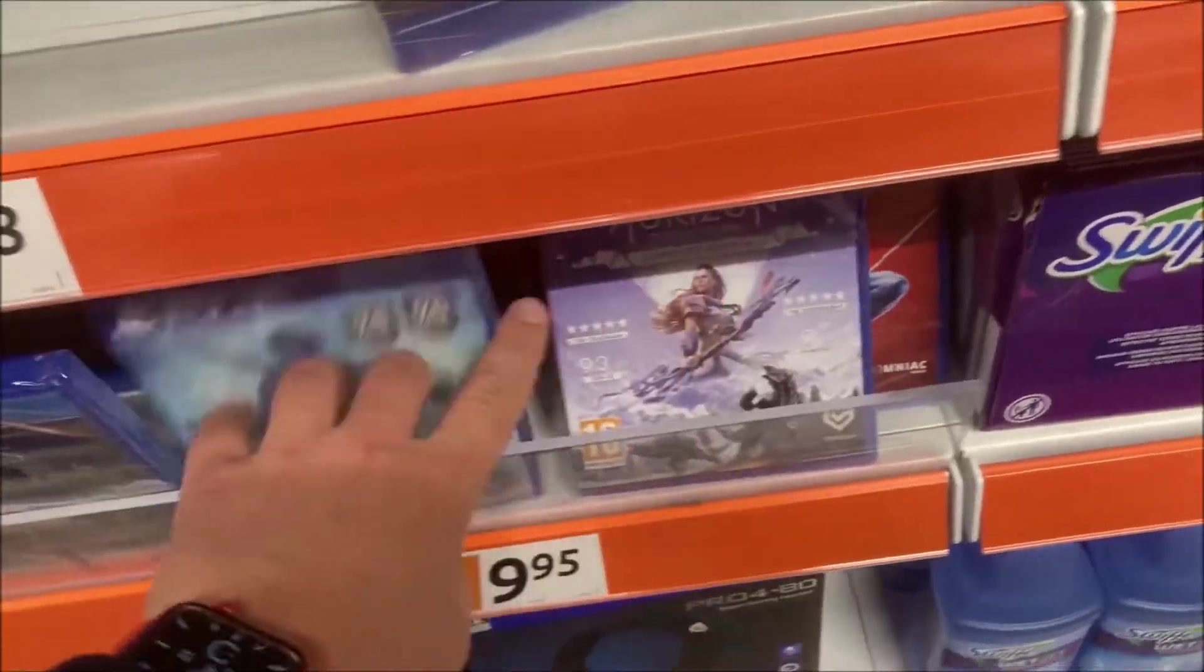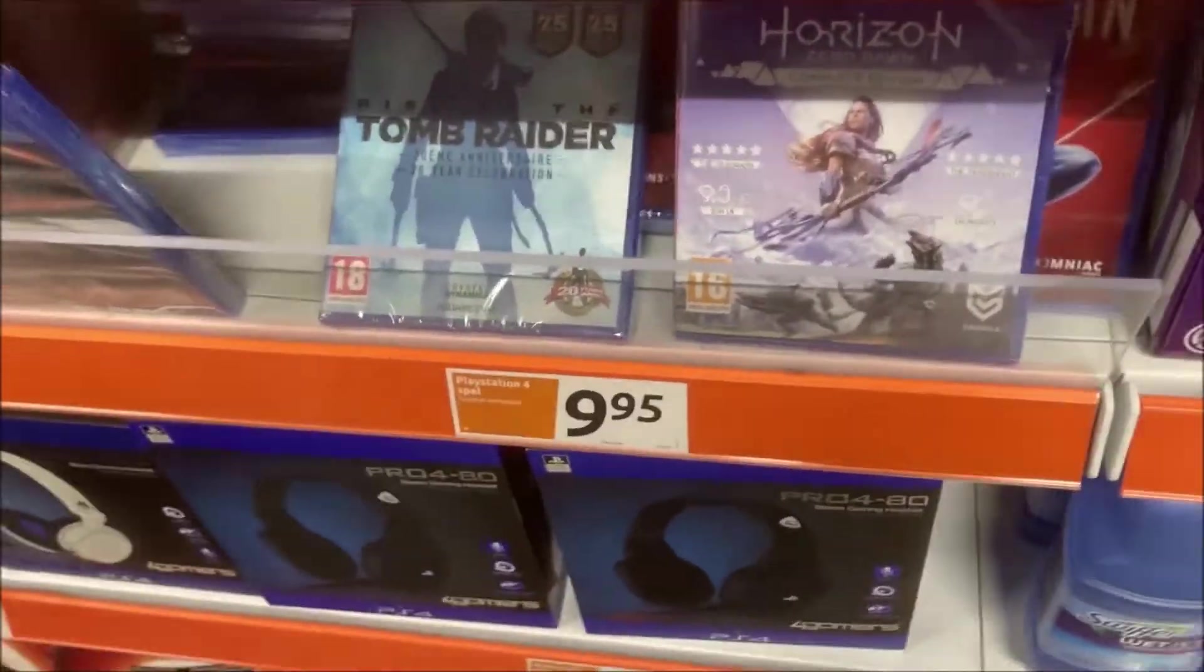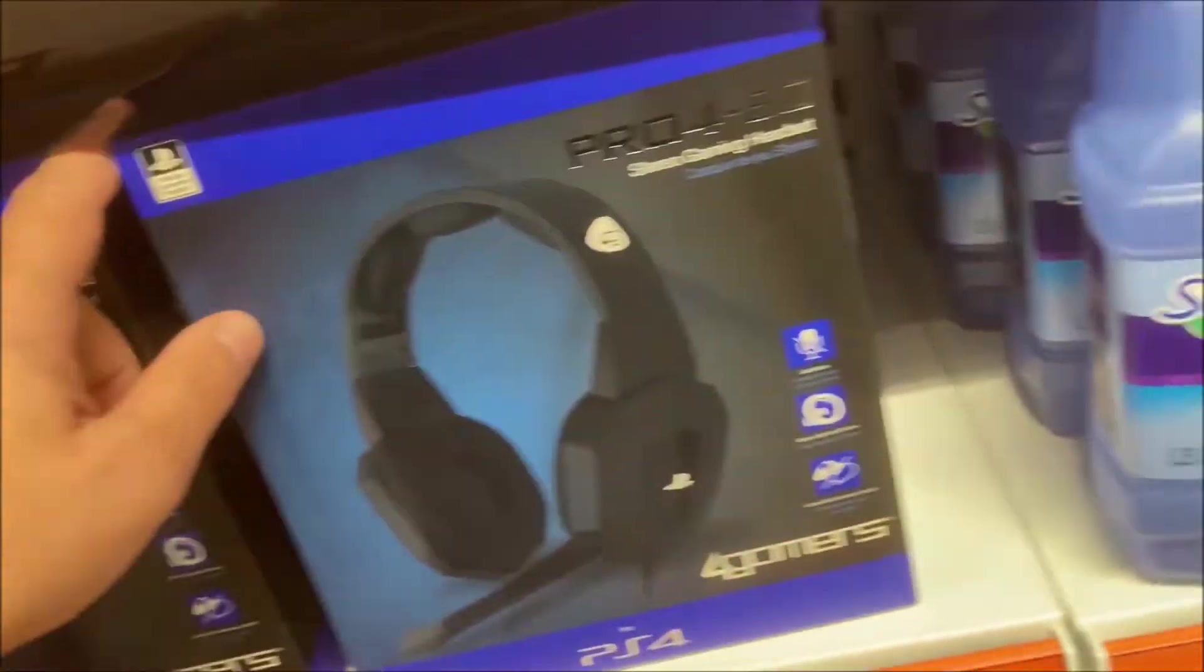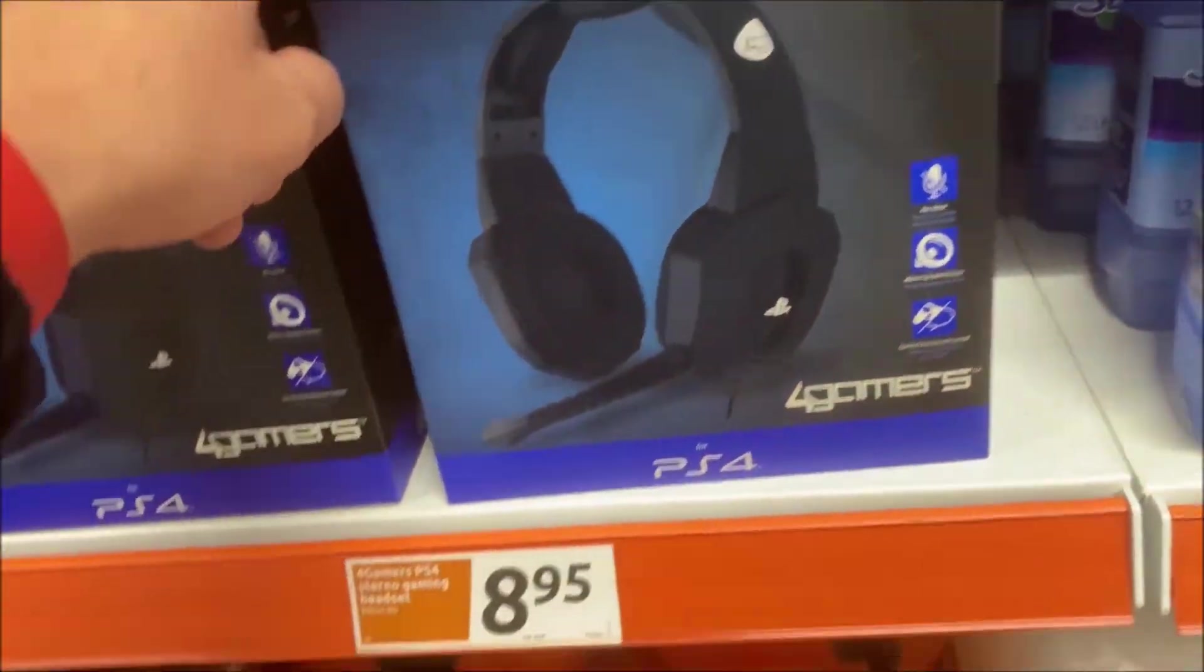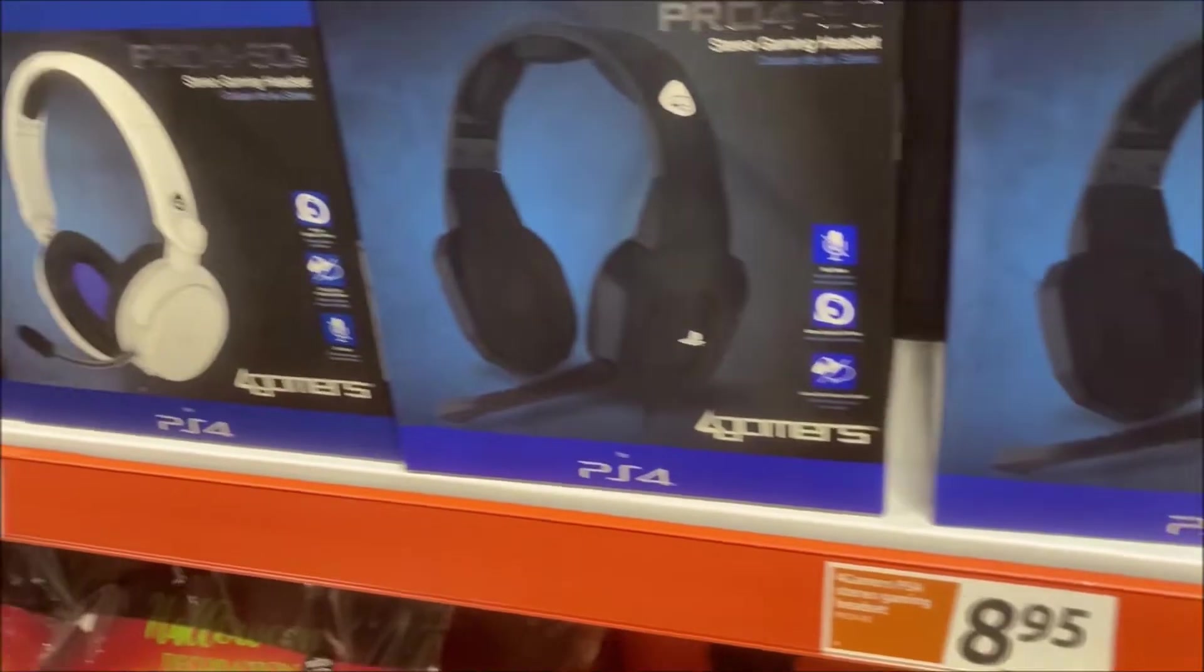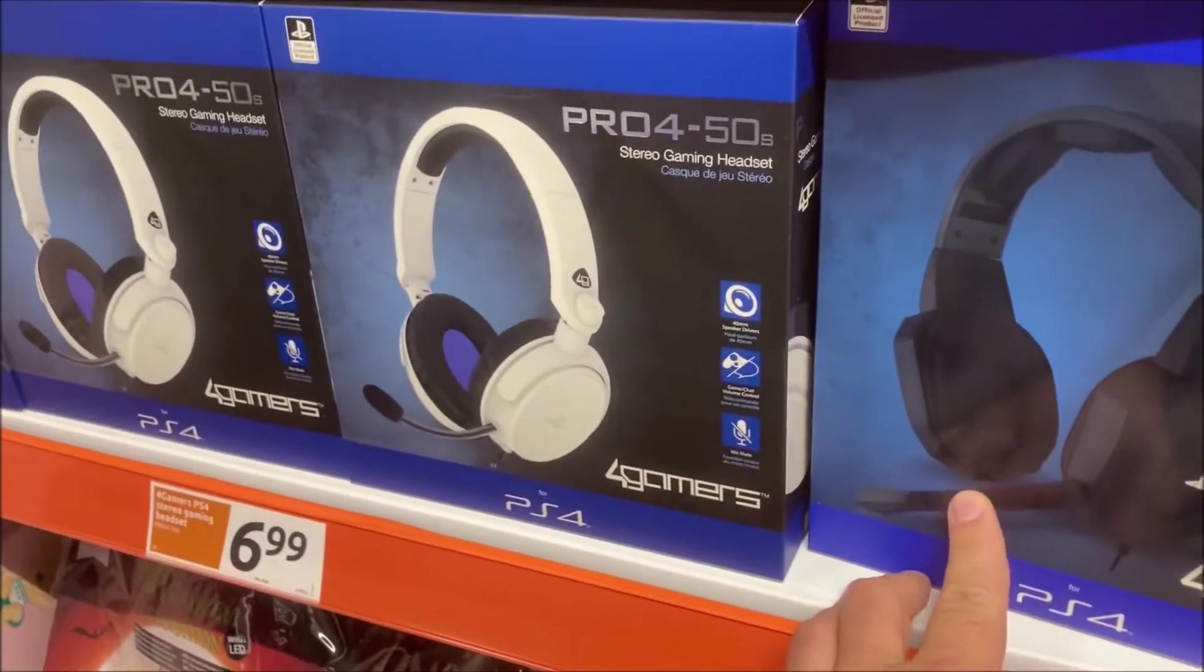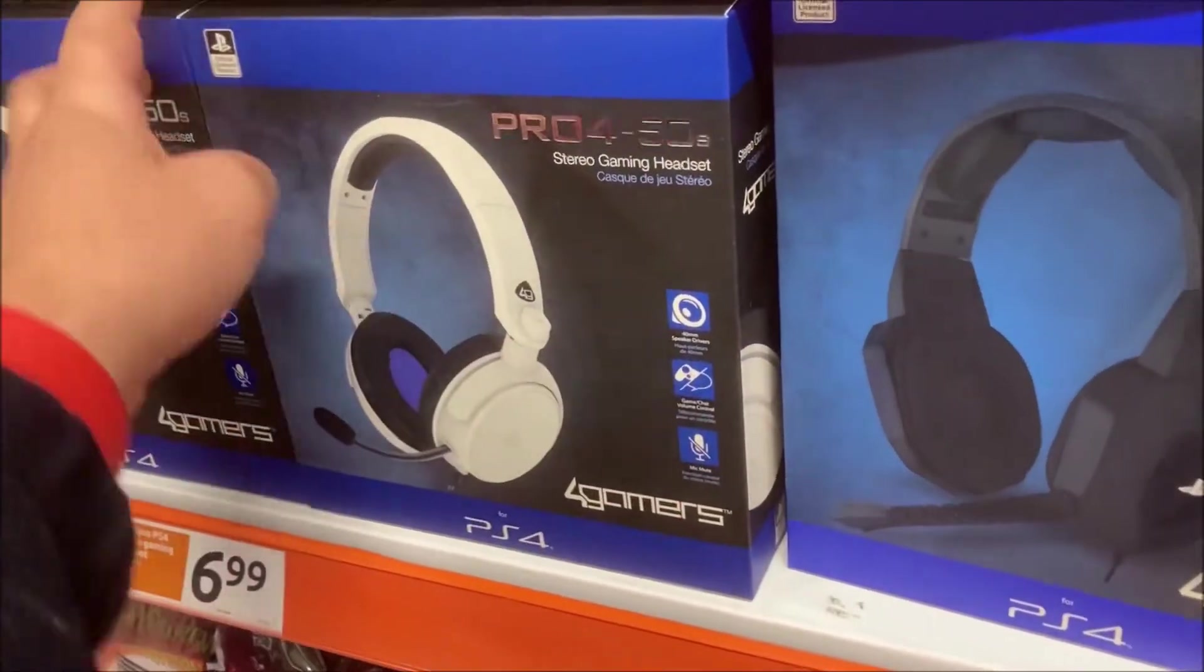What's up YouTubers and Rachel players, welcome back to Dennis Fleeman's YouTube channel. In my previous video I showed you guys that Action has some PlayStation 4 games on discount. In today's video we're going to unbox and review a 4Gamers PlayStation 4 stereo gaming headset.